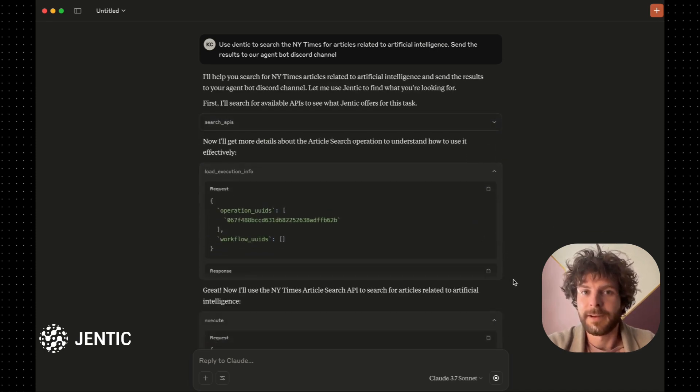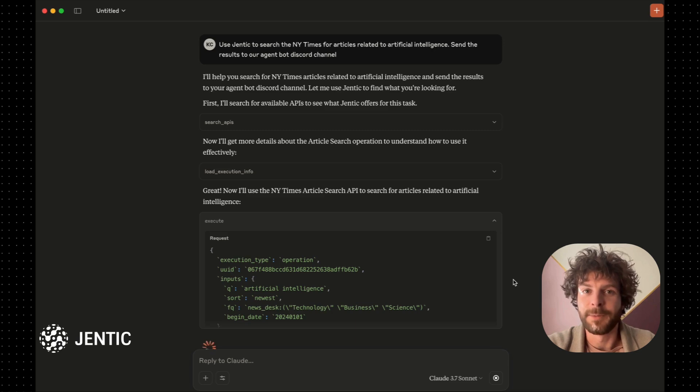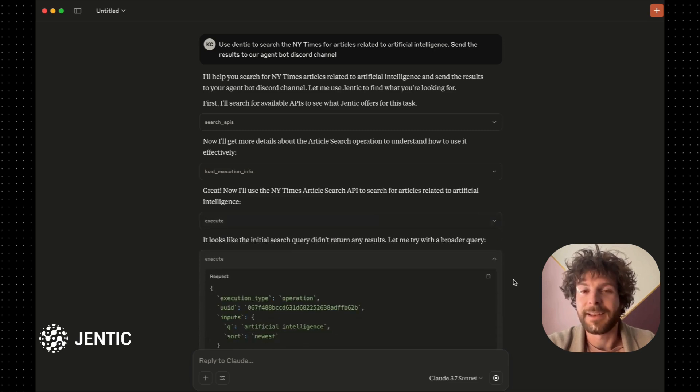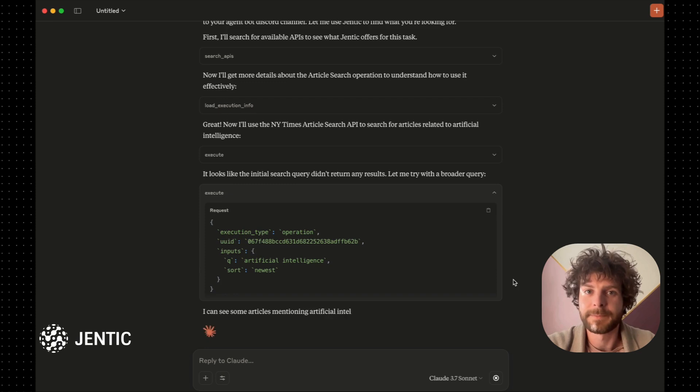Once it finds an API to try, it loads more detailed information, such as the authentication requirements and the necessary inputs.